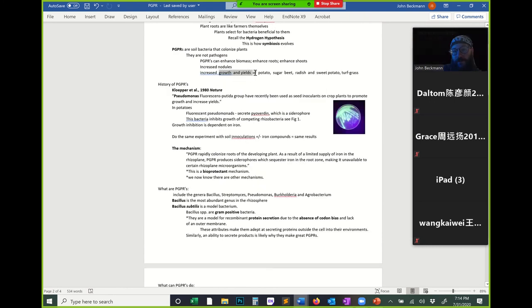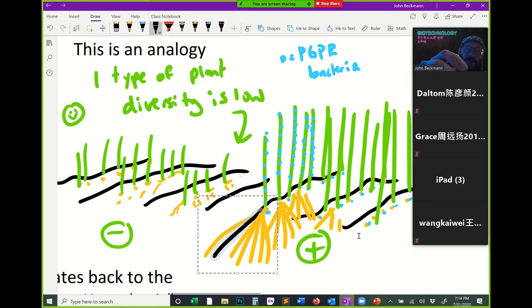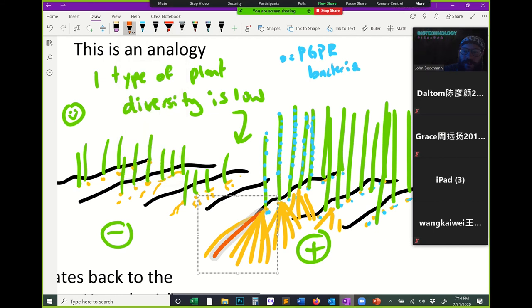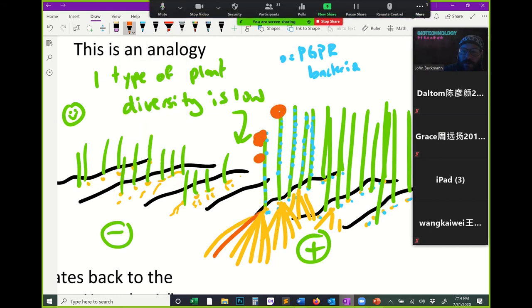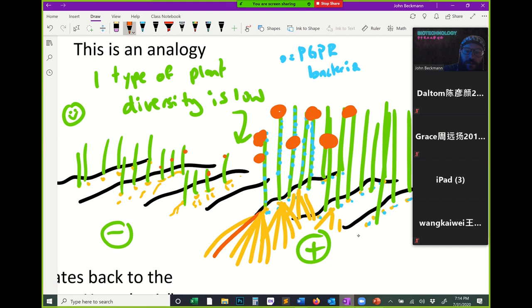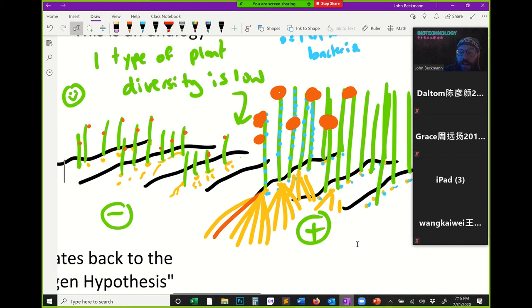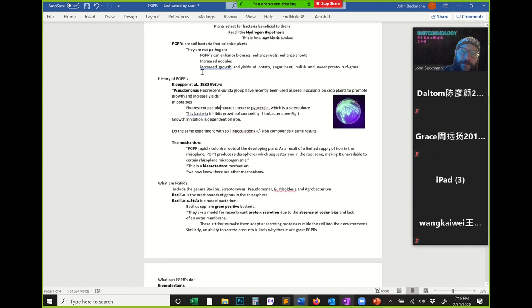PGPRs can increase yields of potato, sugar beets, radish, sweet potatoes, and turf grass. When you have PGPRs, the fruits produced will have better yield compared to no PGPRs. PGPRs can do a lot in agriculture, and there's a lot of study now on isolating and finding new strains of PGPRs that can enhance growth for different types of agricultural crops.